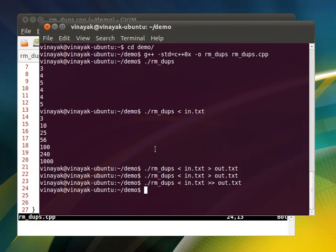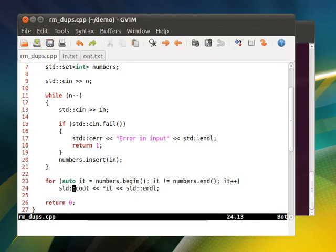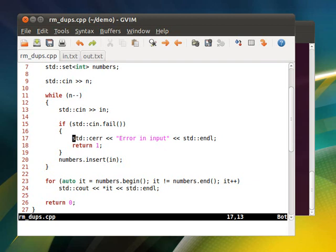So one more thing. We have redirected the standard input and standard output, but there is standard error also, which I will show you. I have handled it in this program. Whenever we have some failure in getting the number, we print error in input.